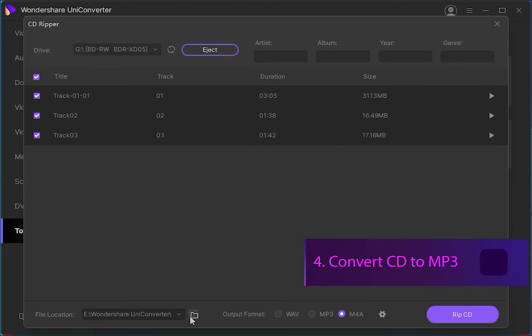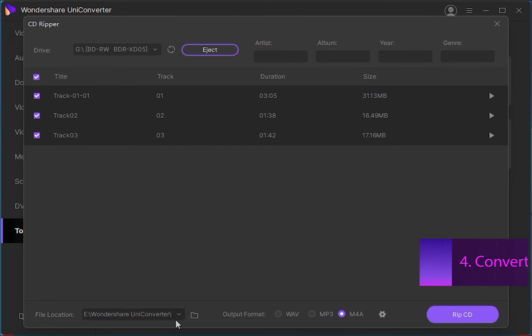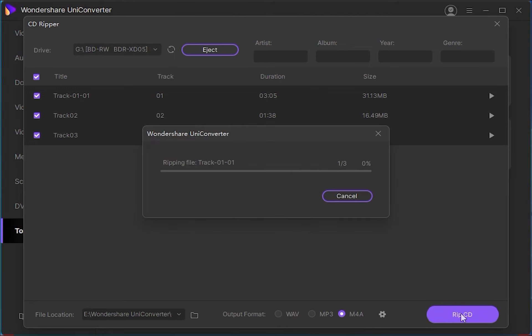Then finally, step 4, we need to convert our CD to MP3 format or whatever format you selected. So choose the file output folder that you want in the output tab, and then finally to begin the conversion process, click on Rip CD to start converting your CD to audio files without losing any quality.